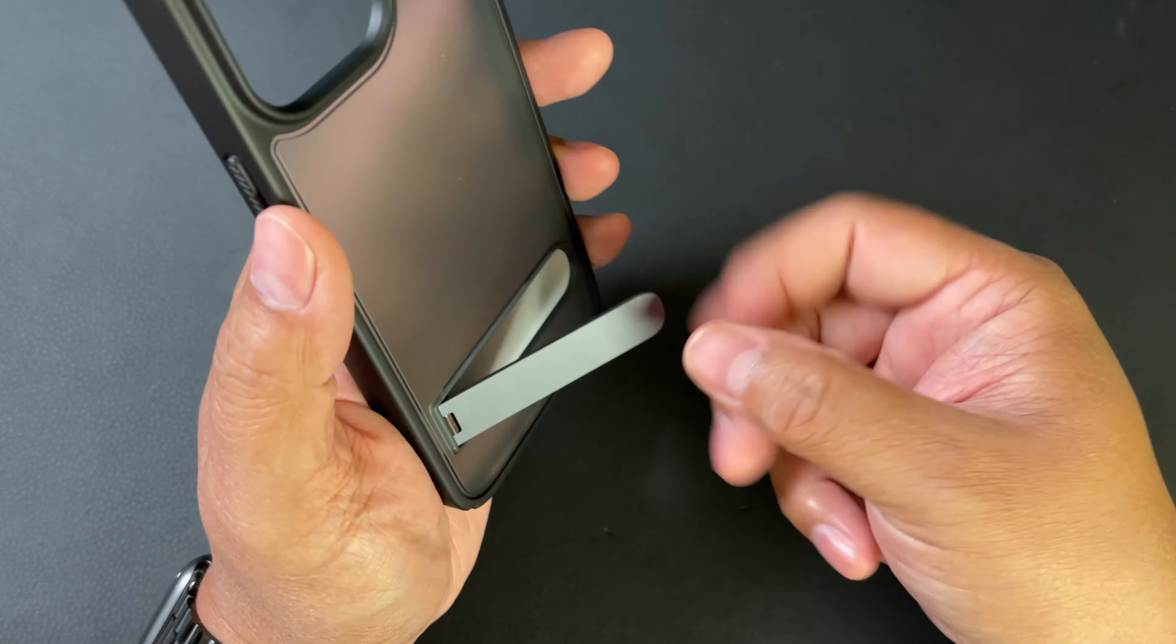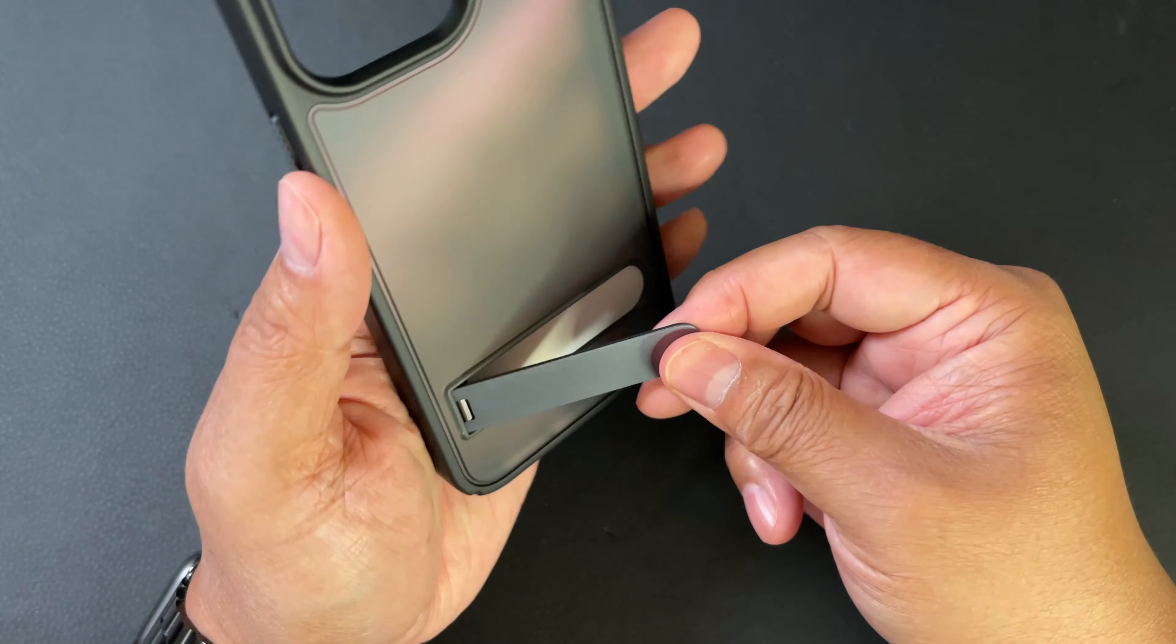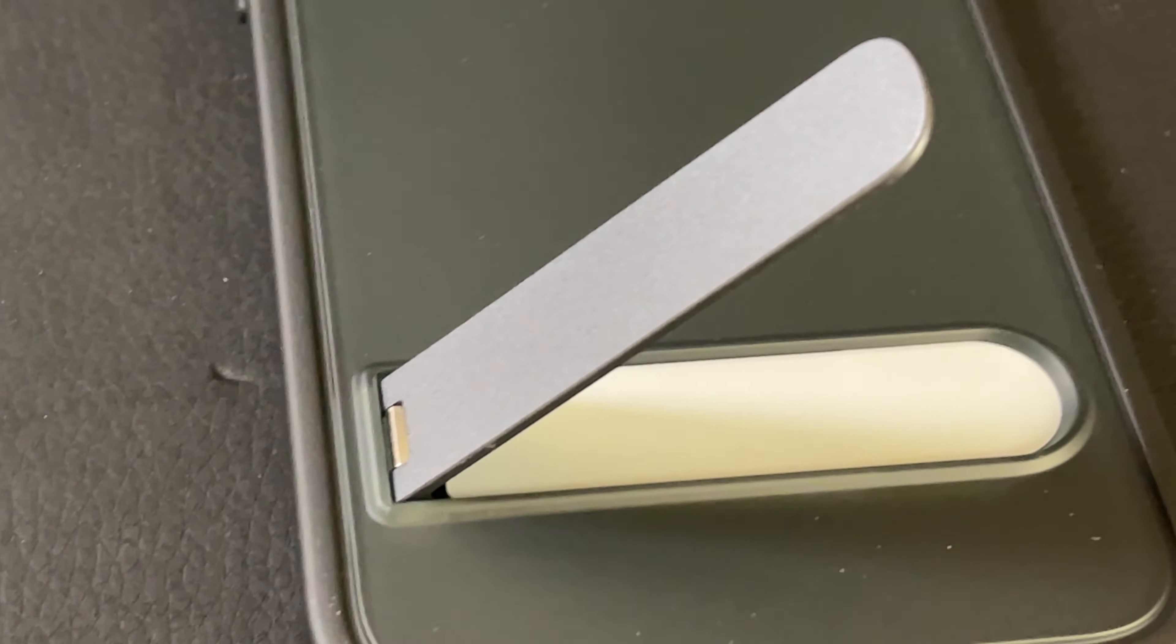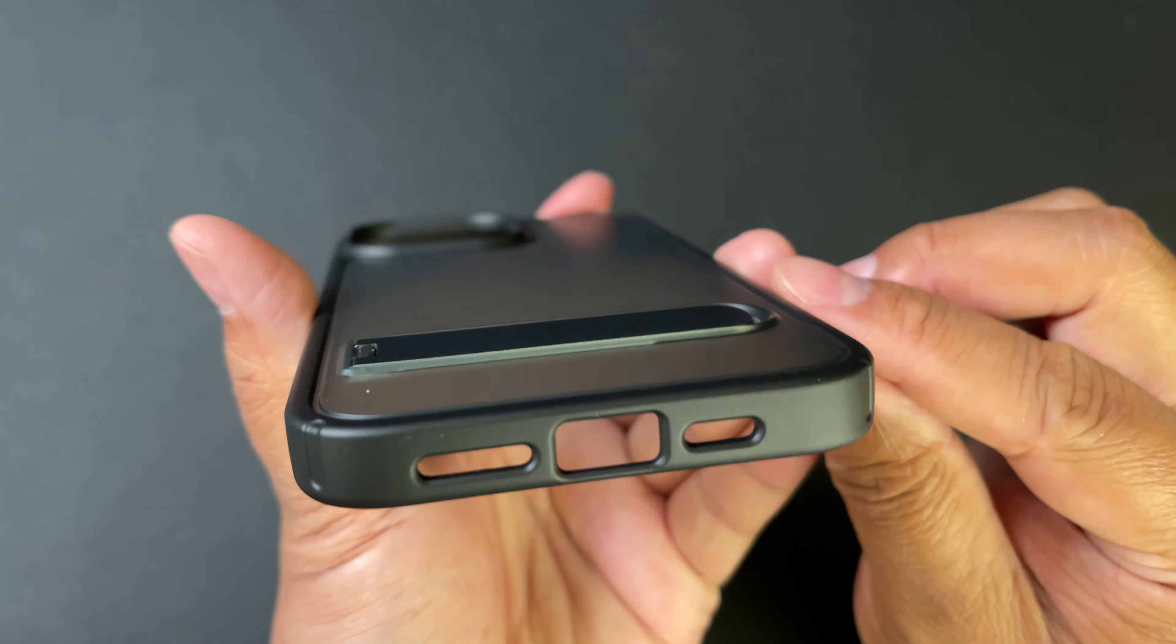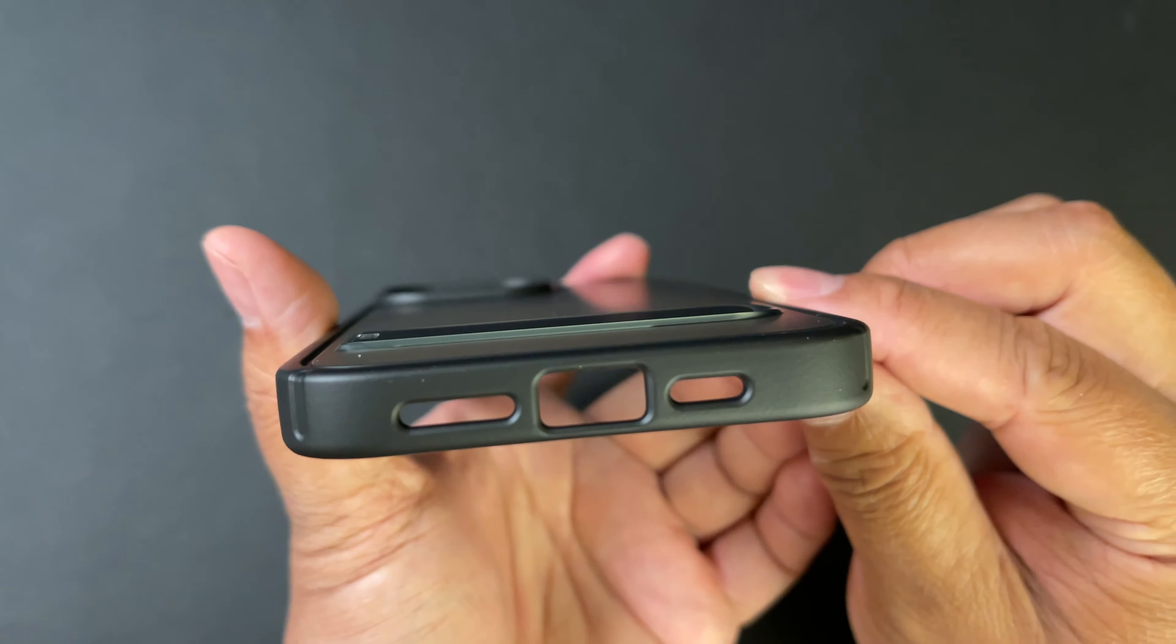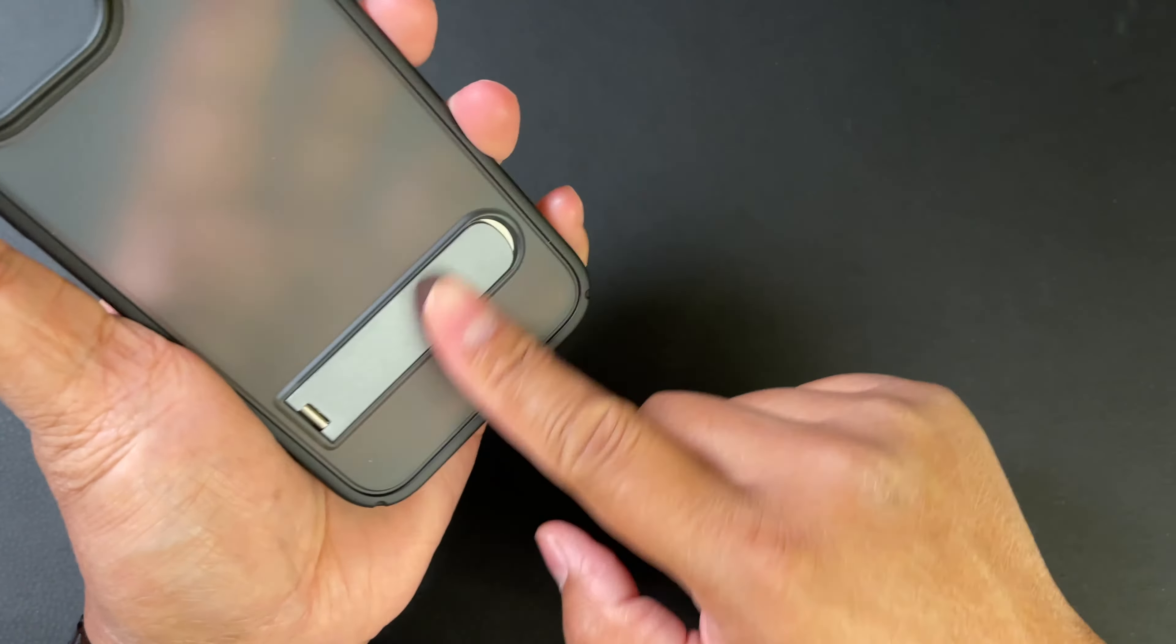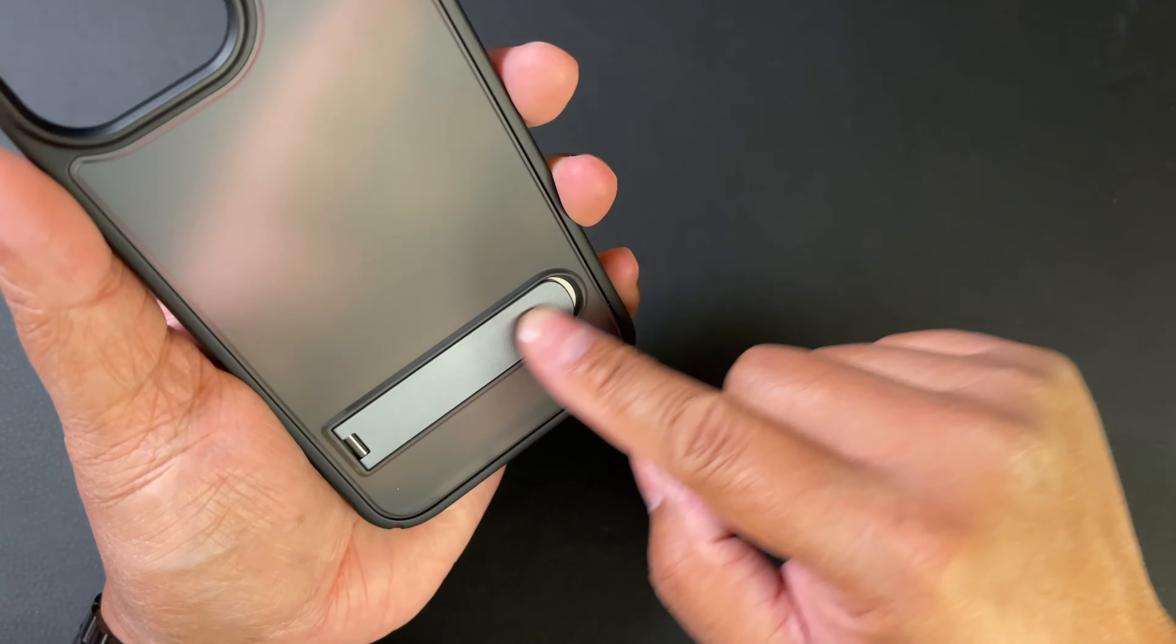It's aluminum so it should be pretty sturdy, and I like that it's pretty flush. It sticks up just a tiny bit, but it's pretty flush and it's pretty high quality right here.